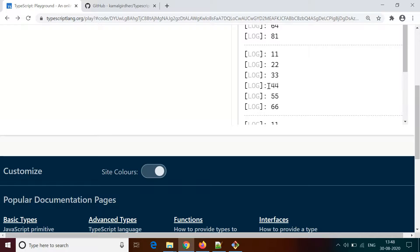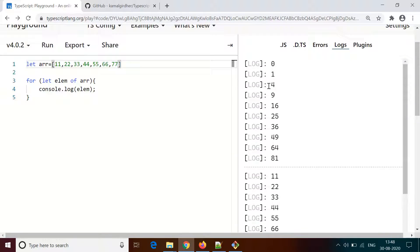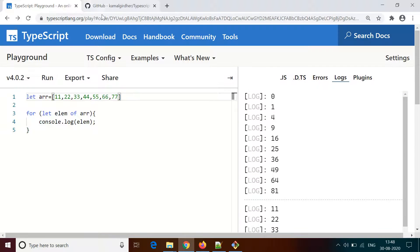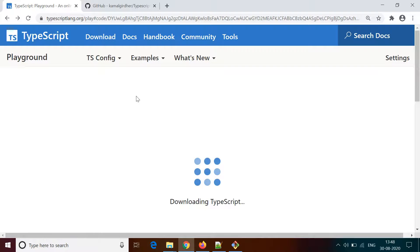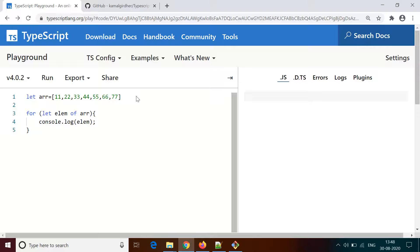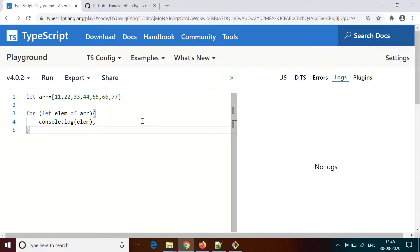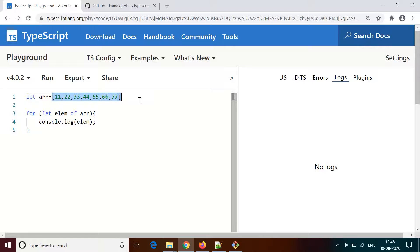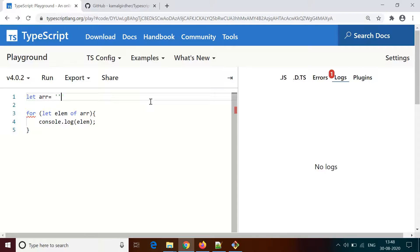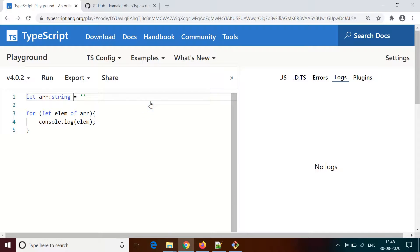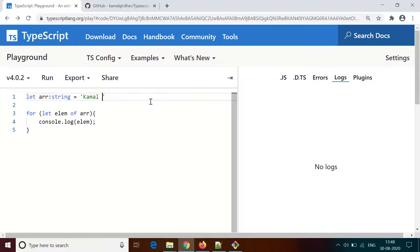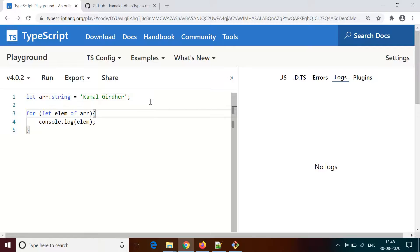This is the use of for and of loop. Now let's say instead of the array we have a string, let's say it's my name, and if I use the same logic for this as well, it prints every character of the string. So if you use of, it basically splits down that string into characters.